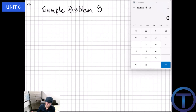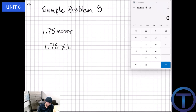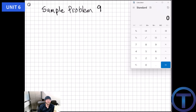Sample problem eight moves us to the metric system. We have 1.75 meters and want to convert to centimeters. There are 100 centimeters in a meter, so we simply take 1.75 times 100, which equals 175 centimeters. That's it — it's that simple.